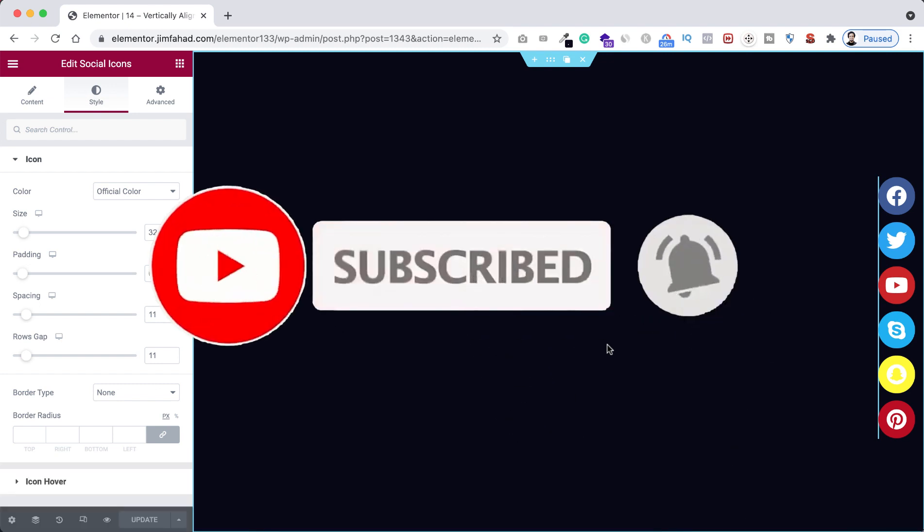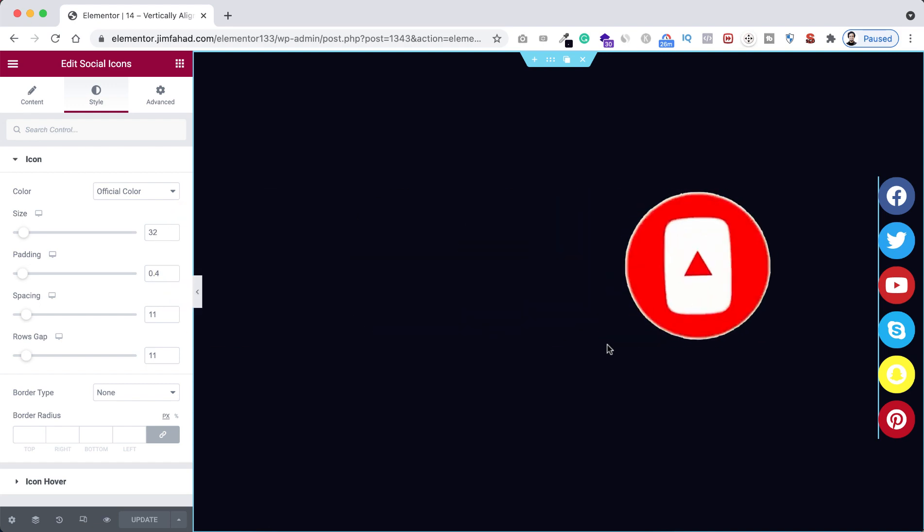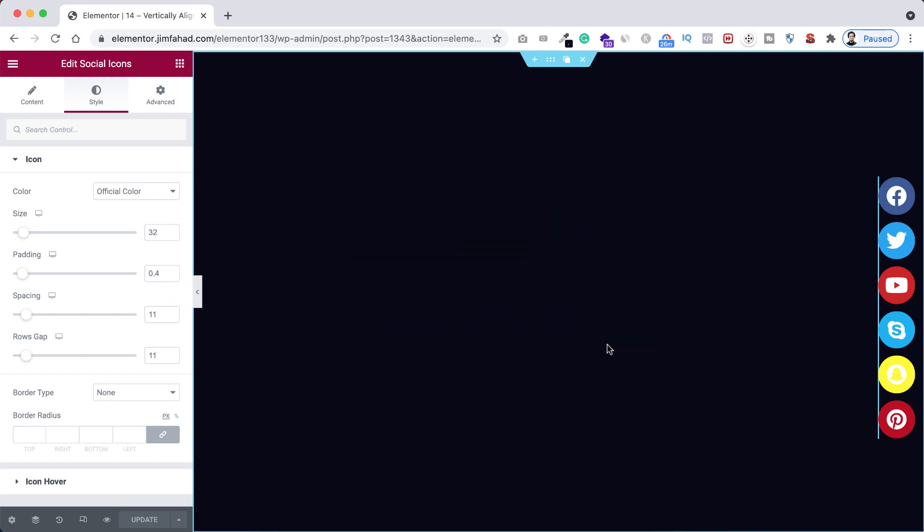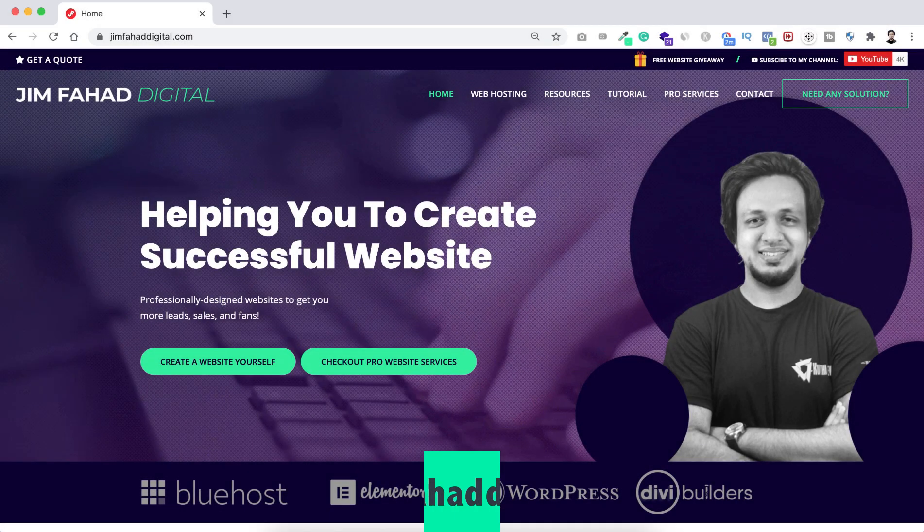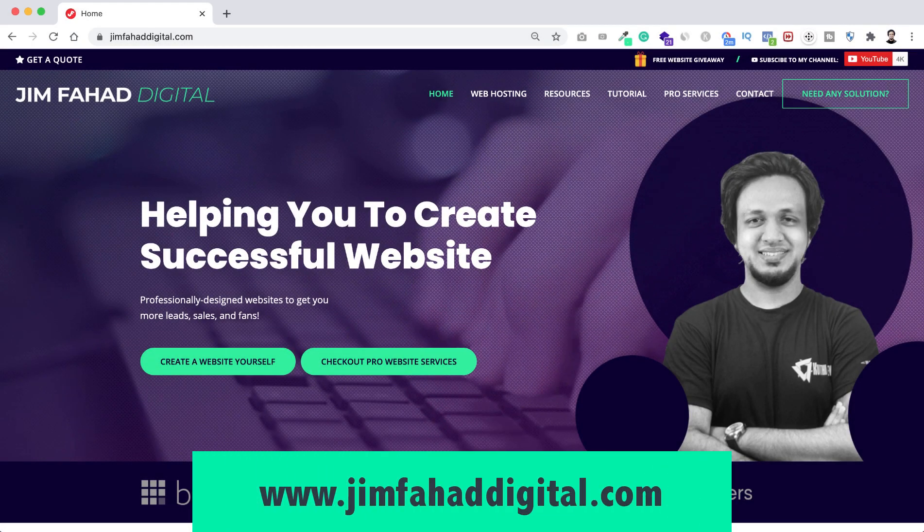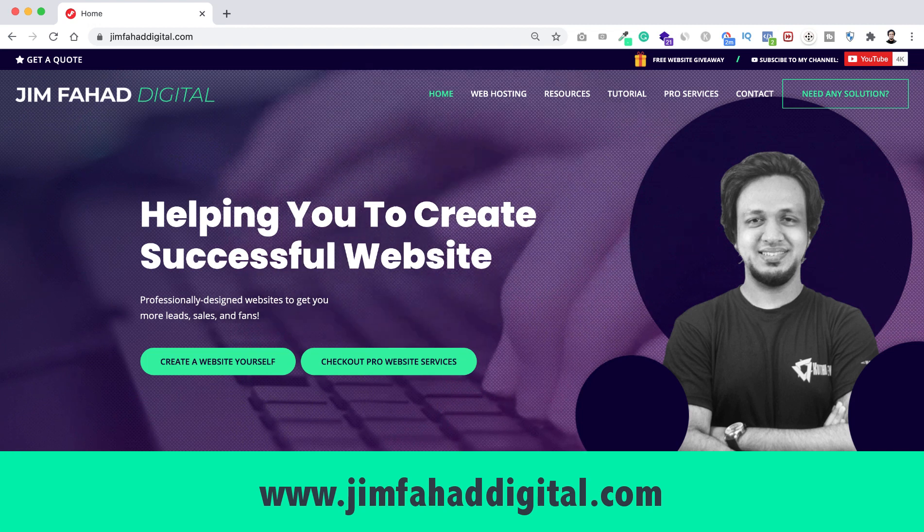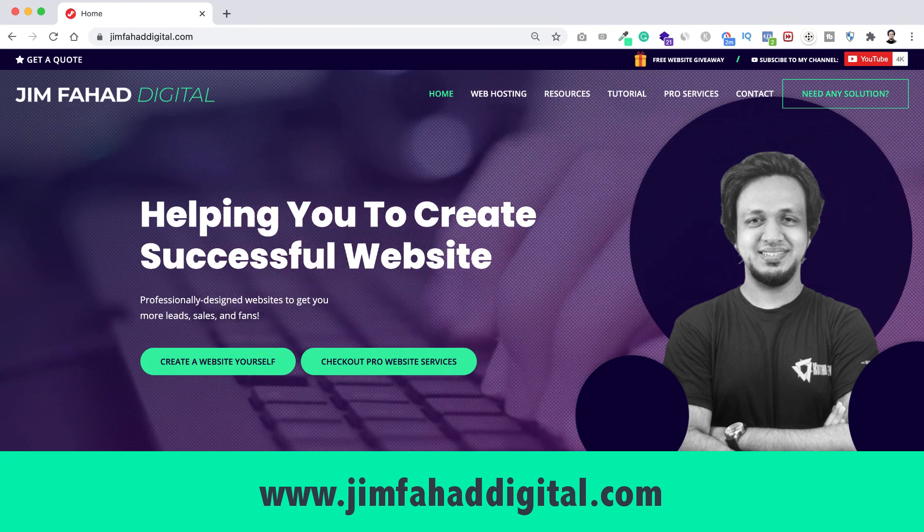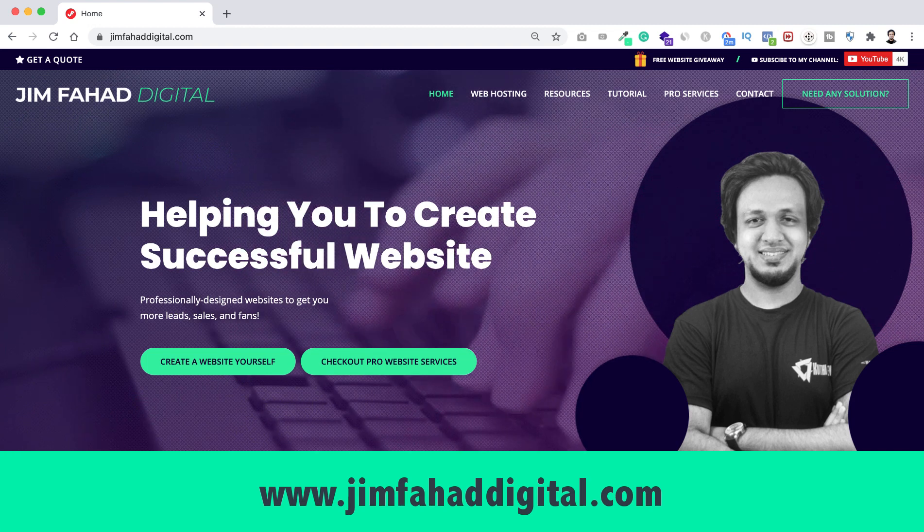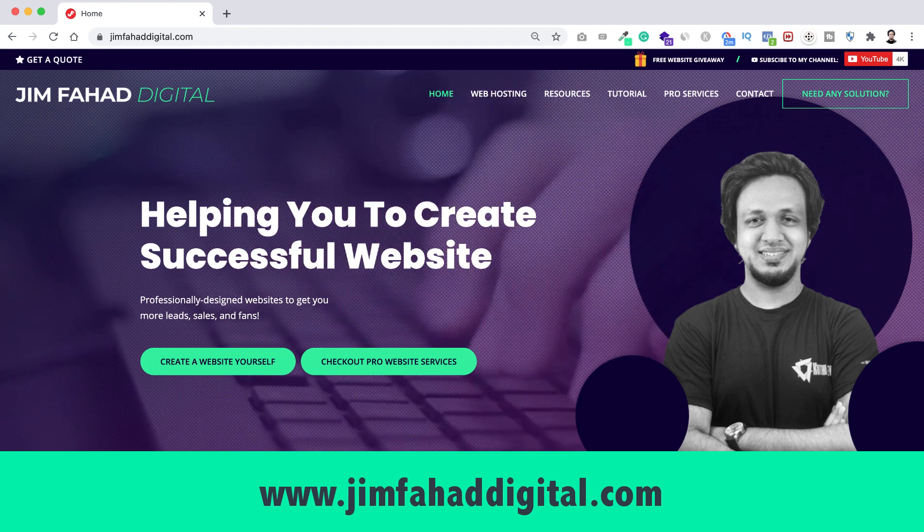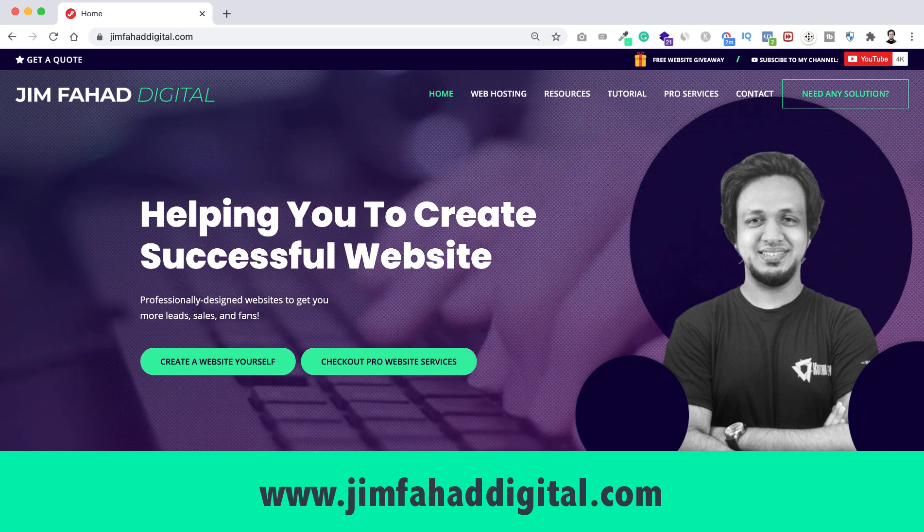And if you want me to help you on your WordPress project or Elementor project, then you can contact me through my website, that's jimfahaddigital.com. I will try my best to help you personally.